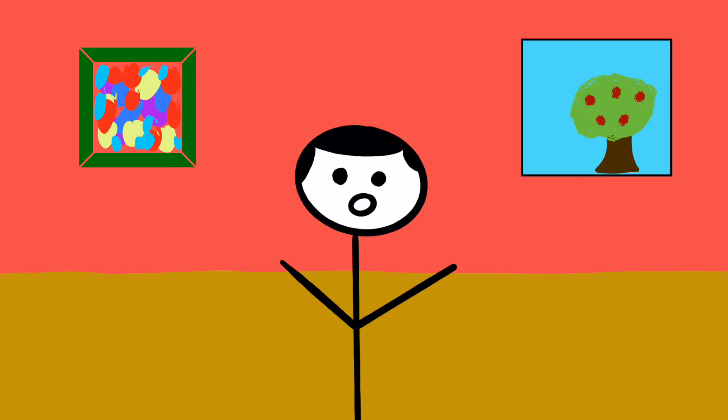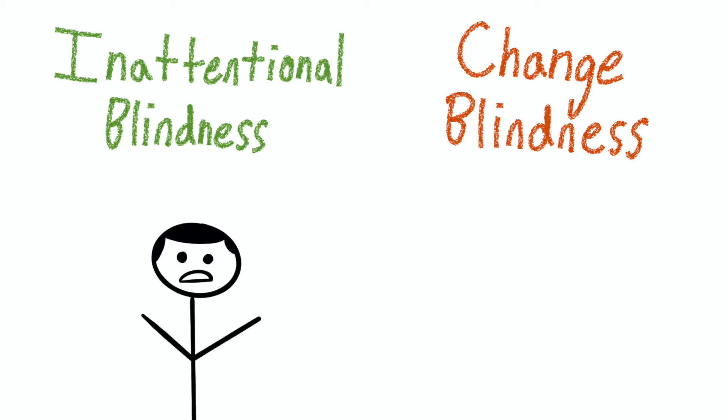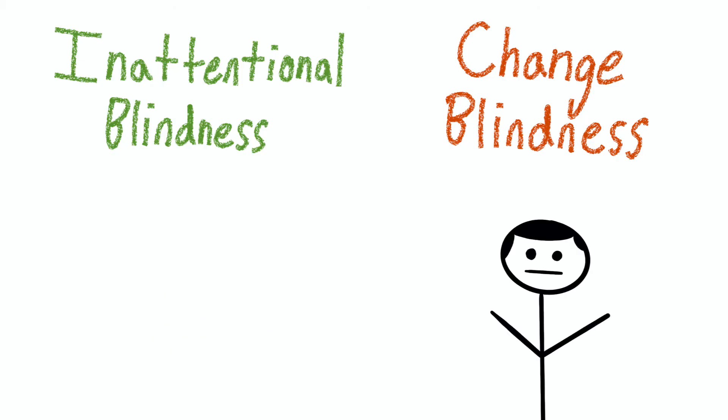This brings me to inattentional and change blindness. Inattentional blindness and change blindness can be thought of as byproducts of selective attention. Essentially, inattentional blindness is when you don't notice something because you're focused on something else. Change blindness is similar and is when something in the environment changes and you don't notice it because your focus is elsewhere.